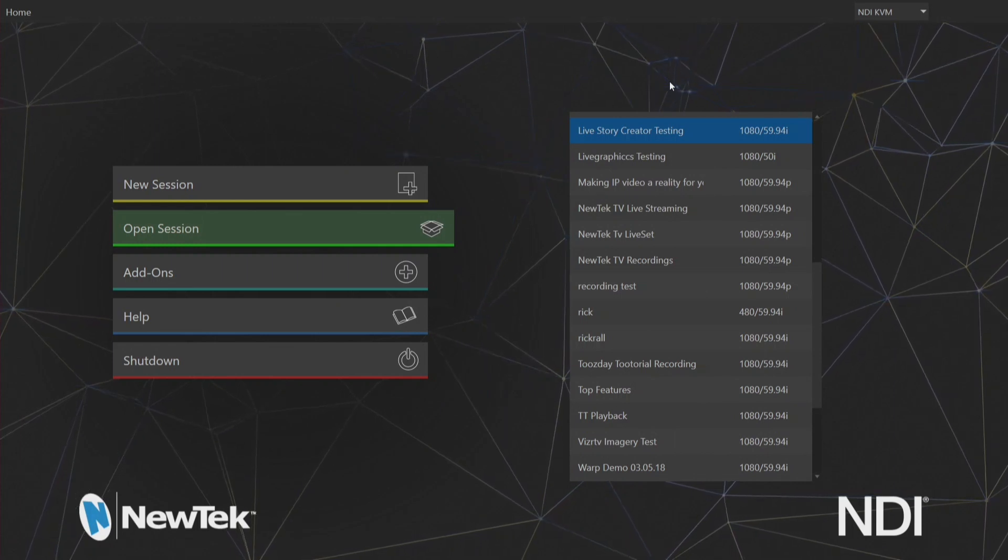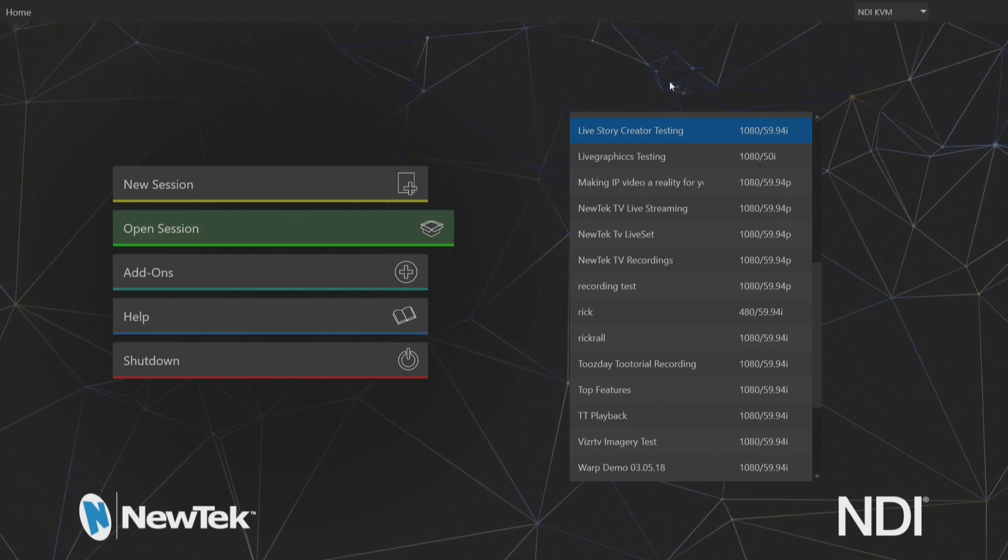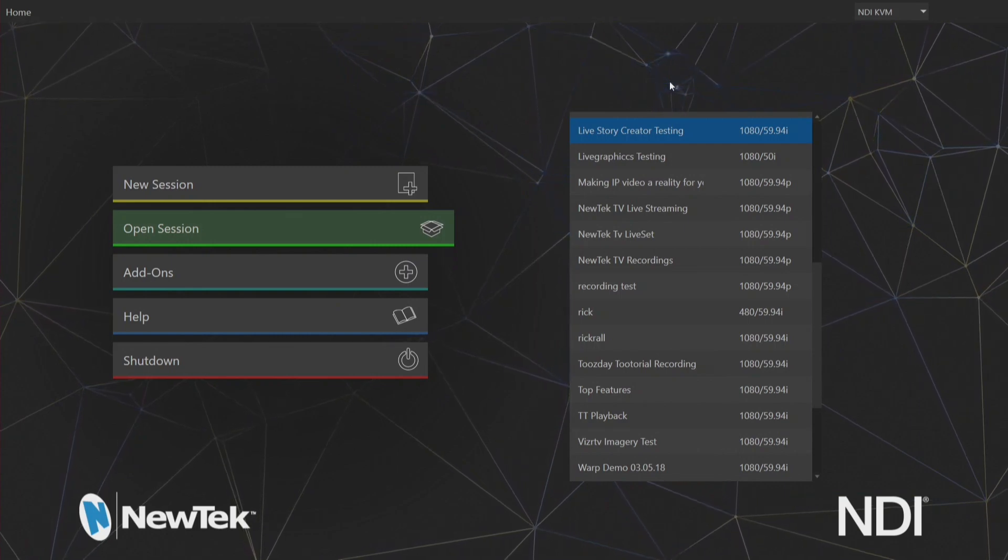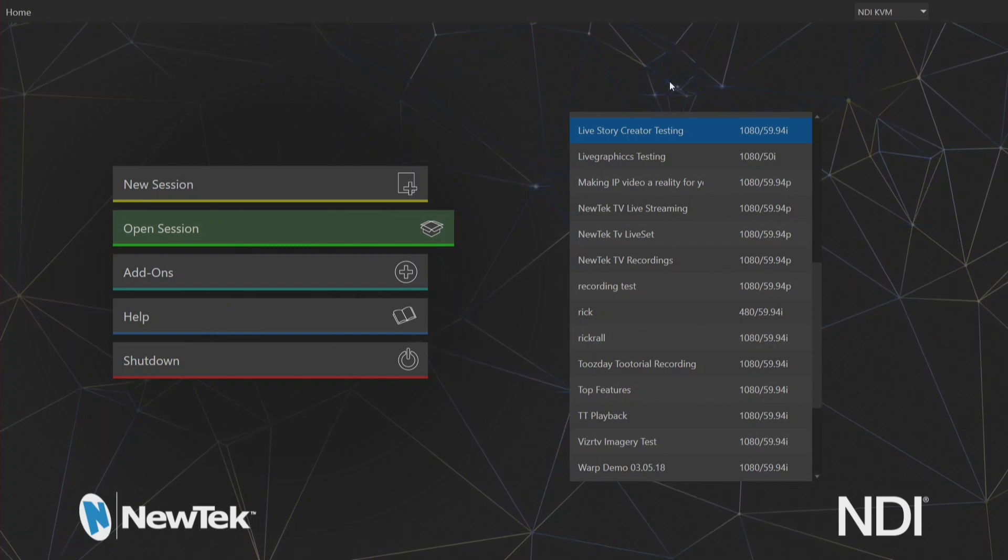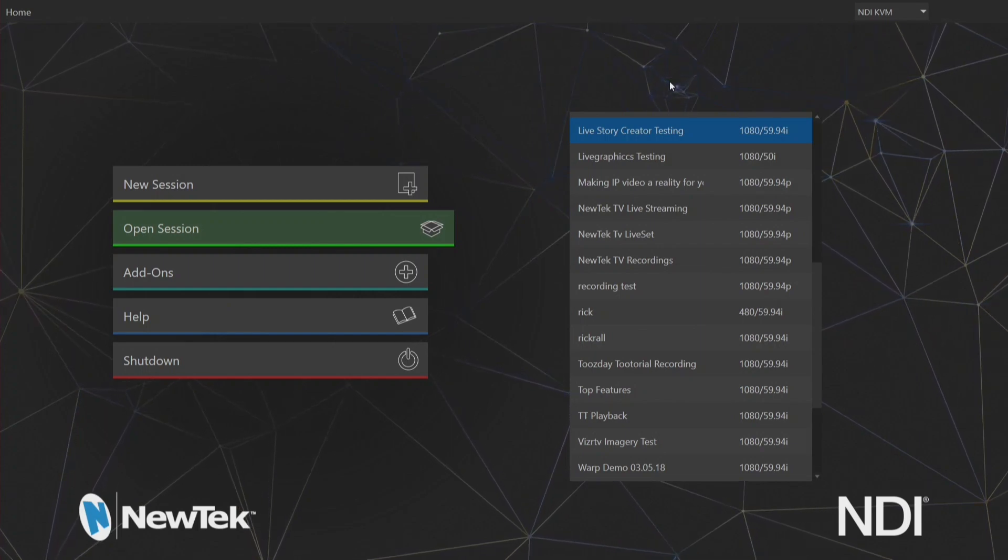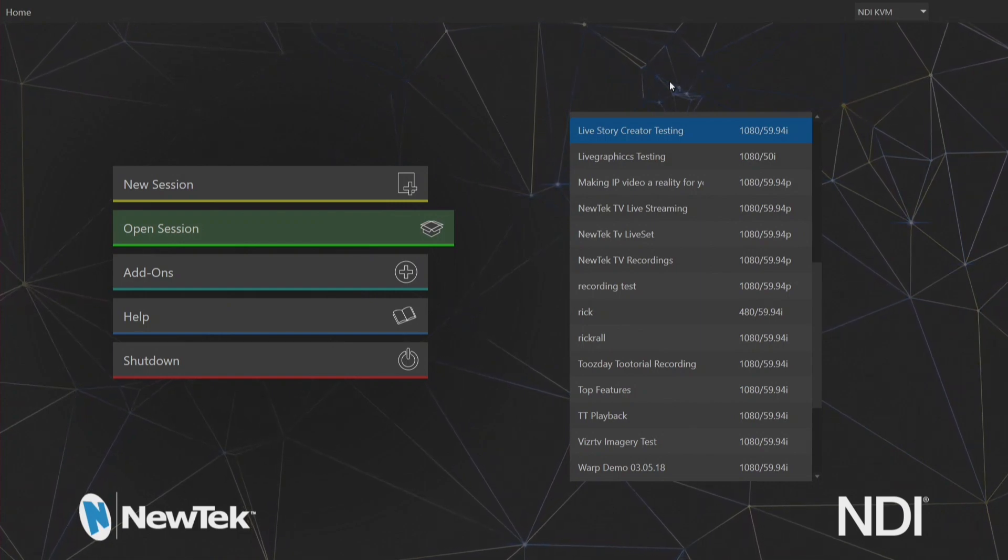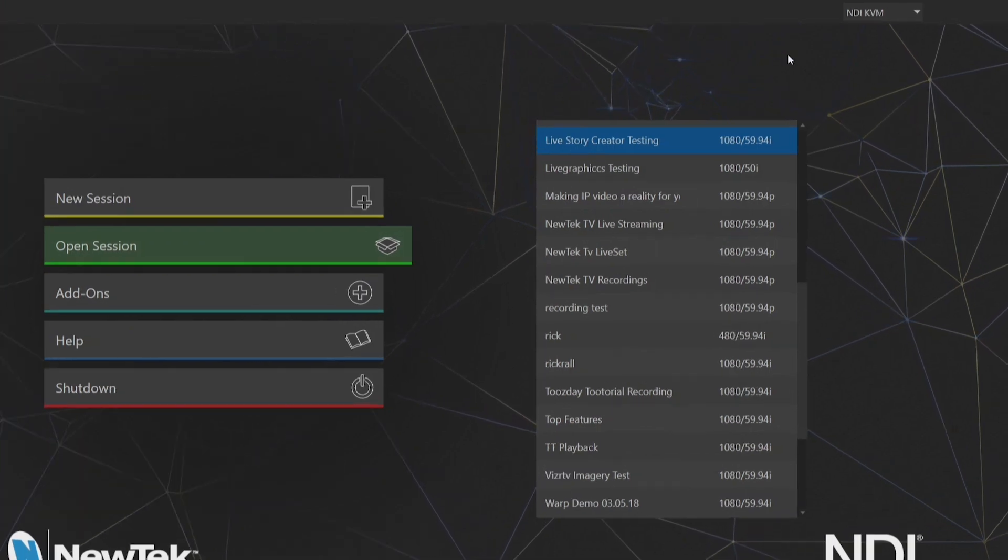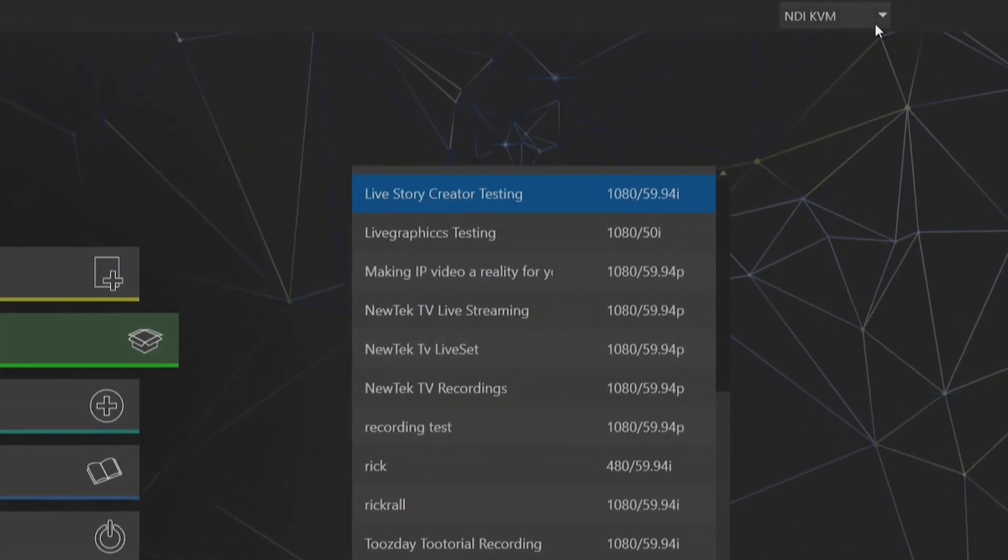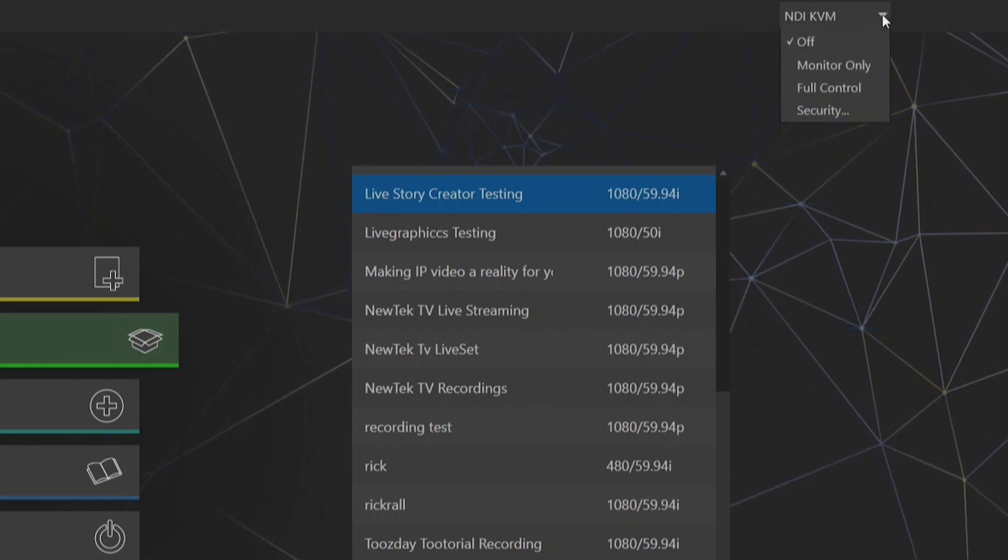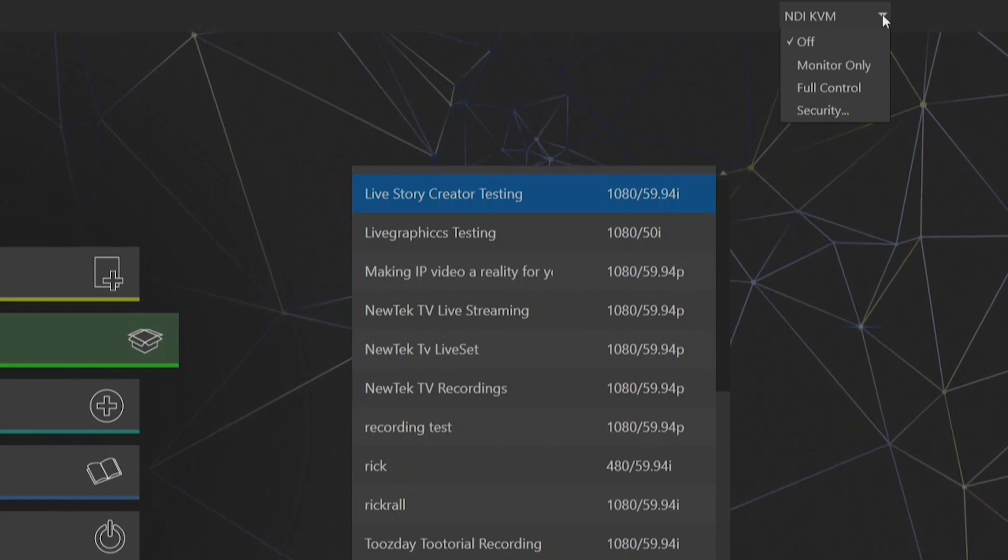So NDI KVM lets you monitor your TriCaster remotely from any NDI enabled device that is running NDI Studio Monitor. First thing we need to set up NDI KVM on the TriCaster to enable remote control. I'm on the main landing page of the TriCaster TC1 interface and at the top right of the screen you'll see that I have NDI KVM here. If I click on this drop-down you'll now see that I have four different modes to set NDI KVM on.